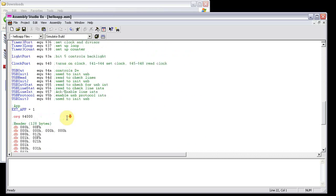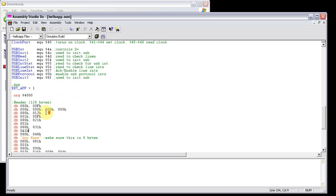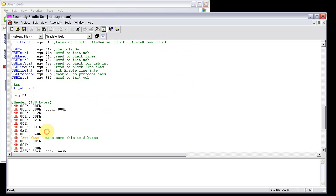Now, an app is different from a program because it has a header. A header file, and it also starts off at 4000. It always starts off at 4000. The header in Assembly Studio 8X, even though the OS doesn't read all the fields, the header in Assembly Studio 8X has to be 128 bytes.